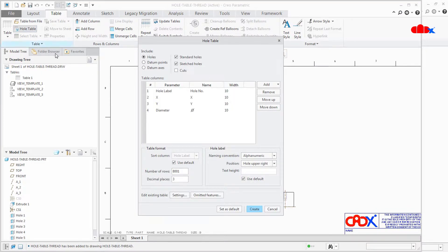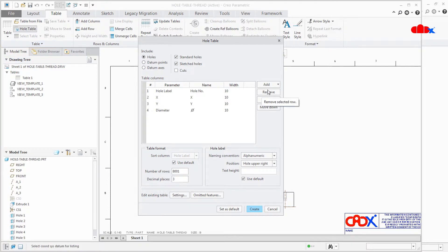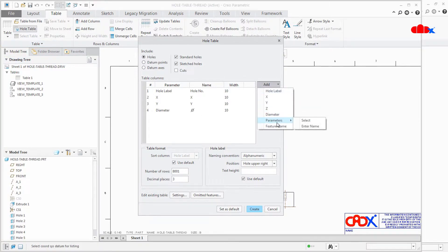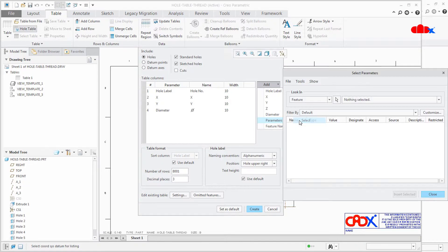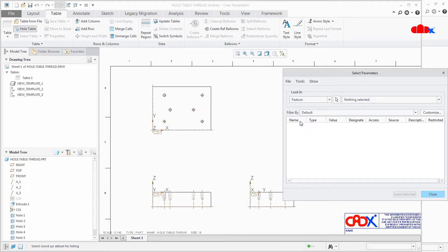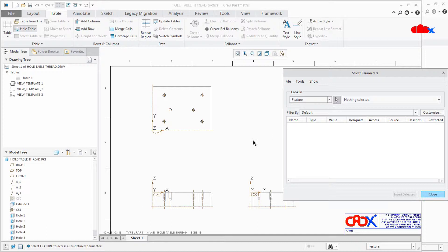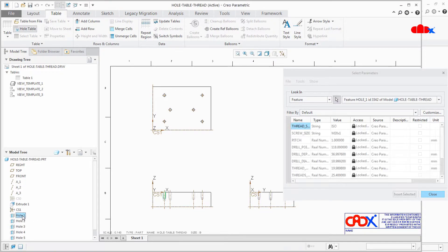Now to add all the details of standard holes, go to Add and here you have Parameters. Go to Parameters, select, and now click on this arrow and select any of this hole.